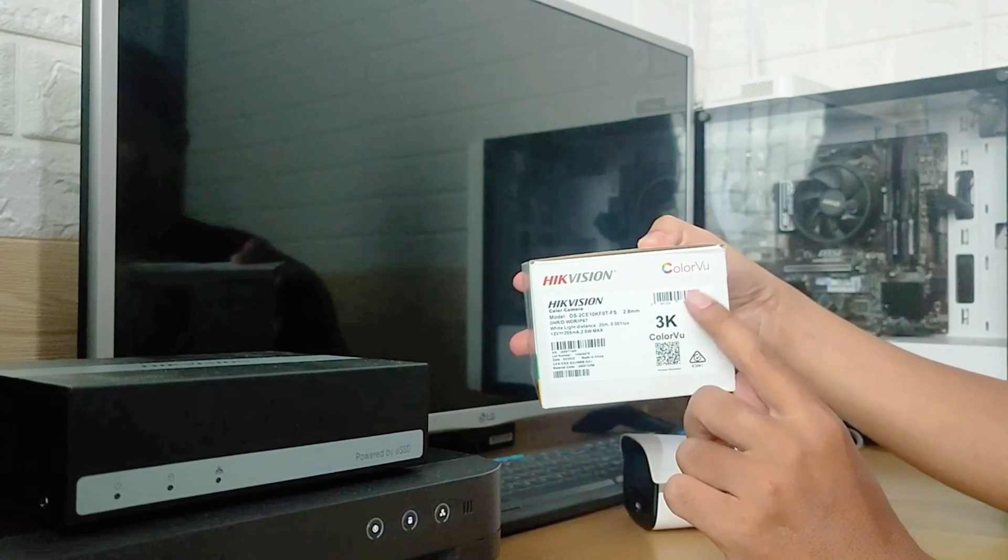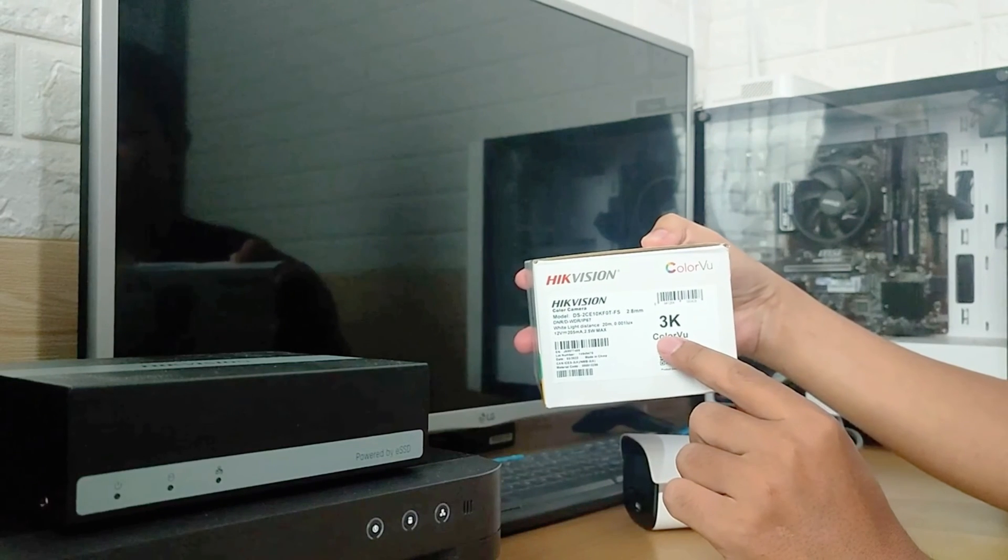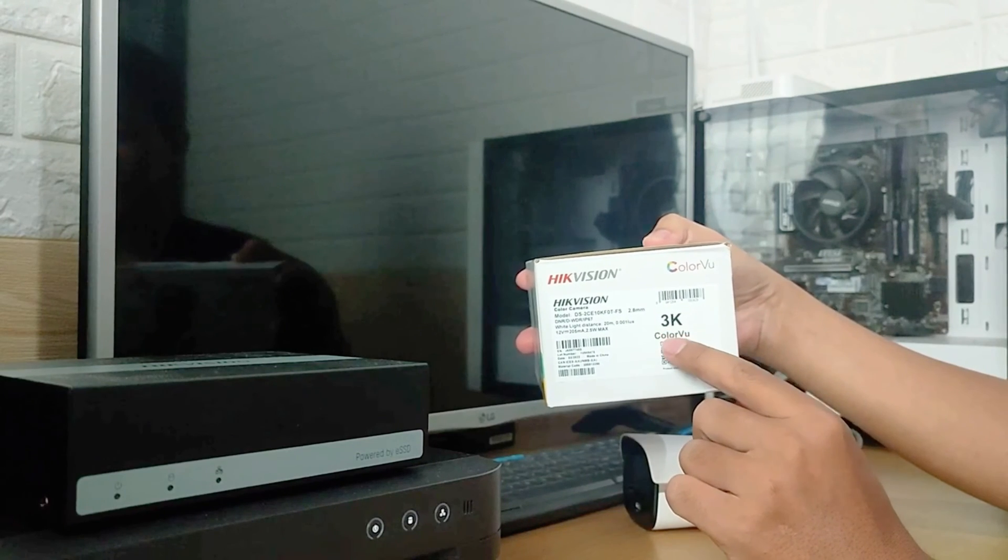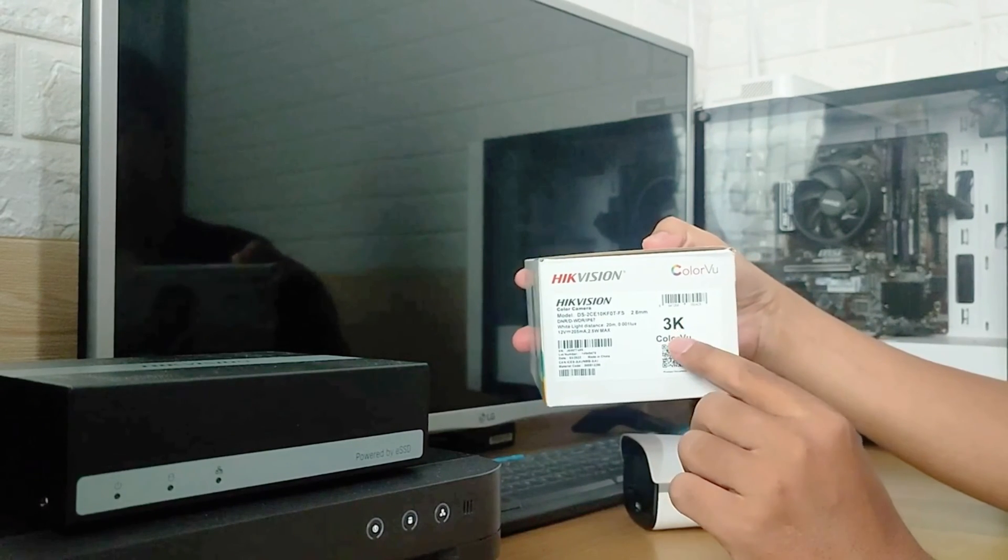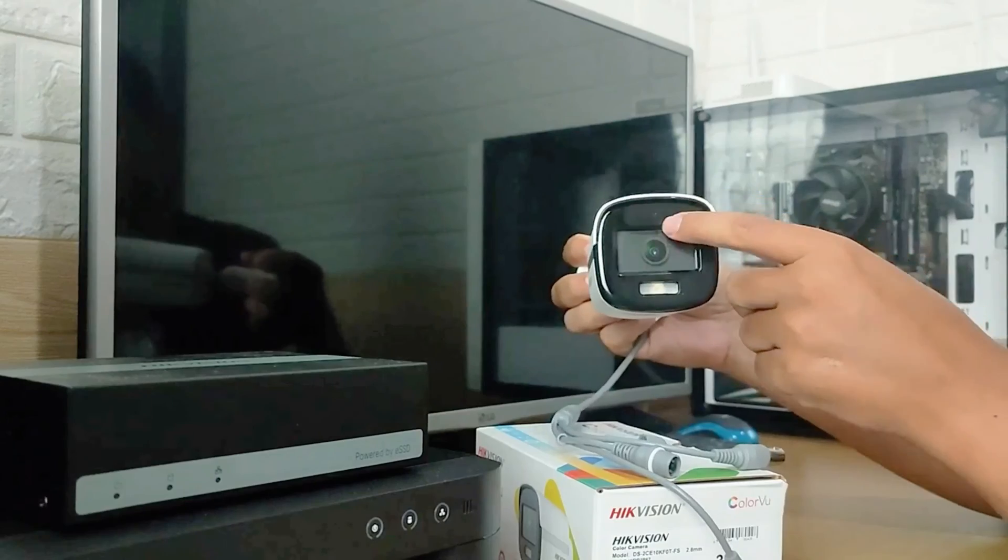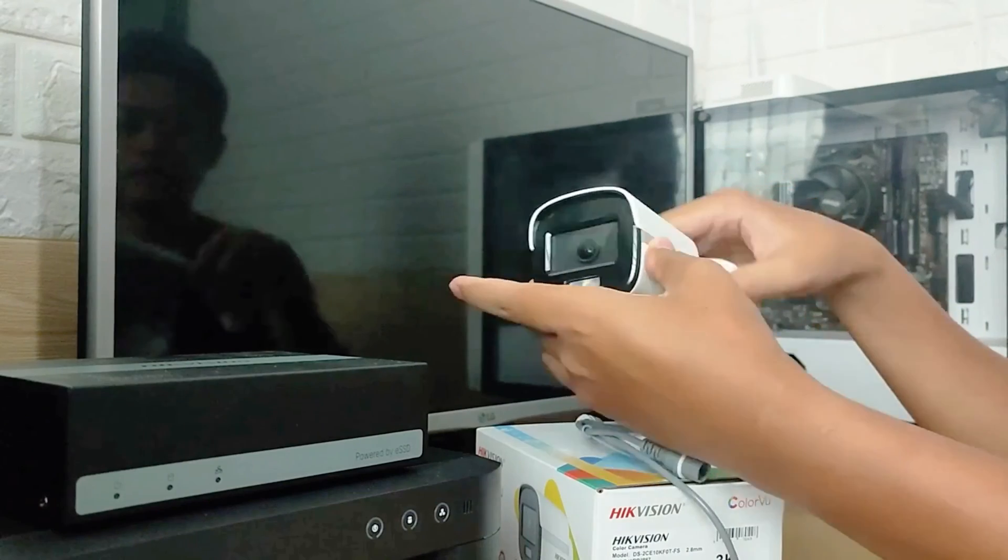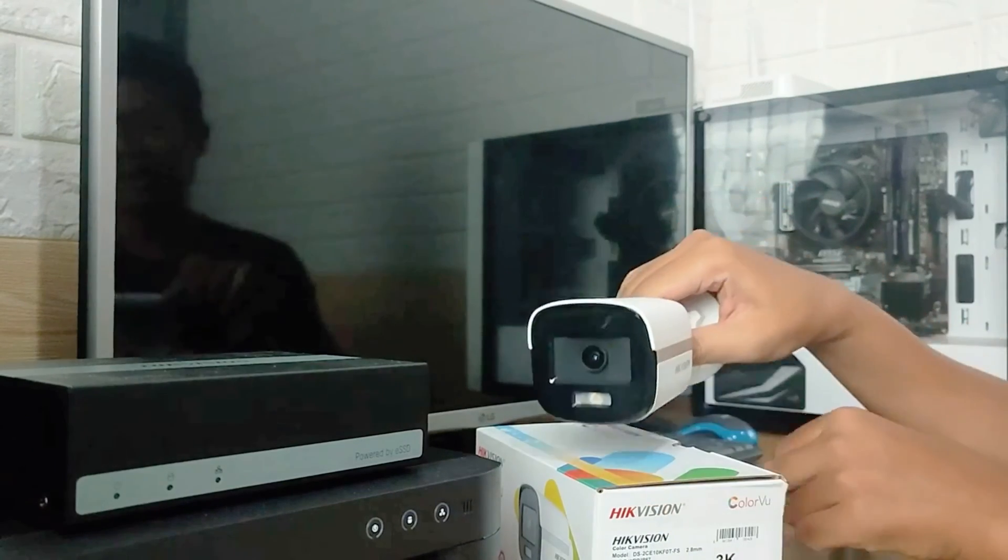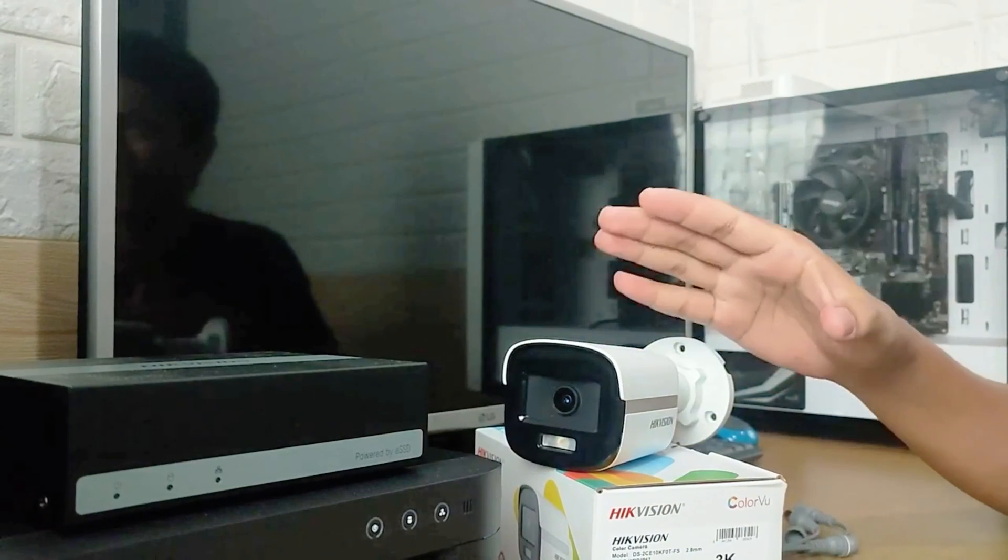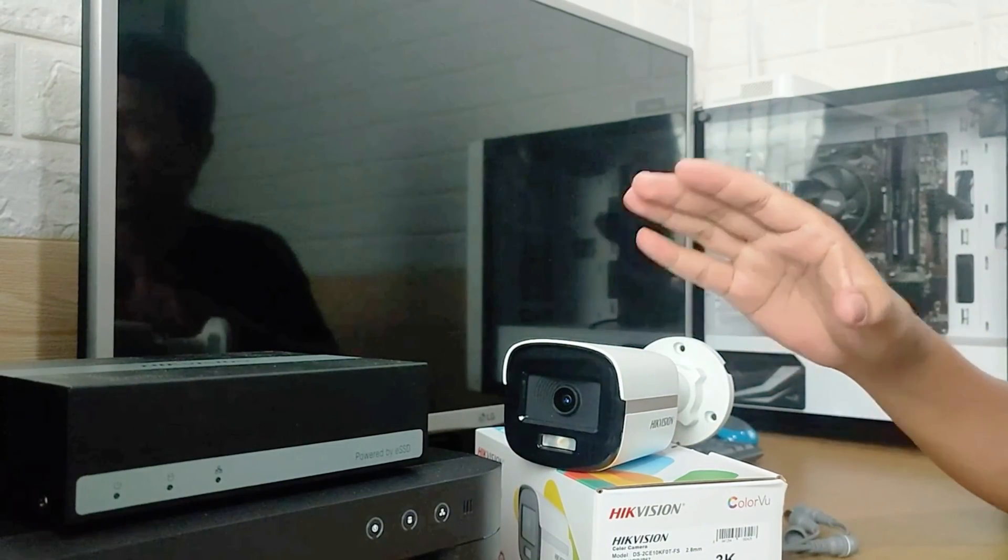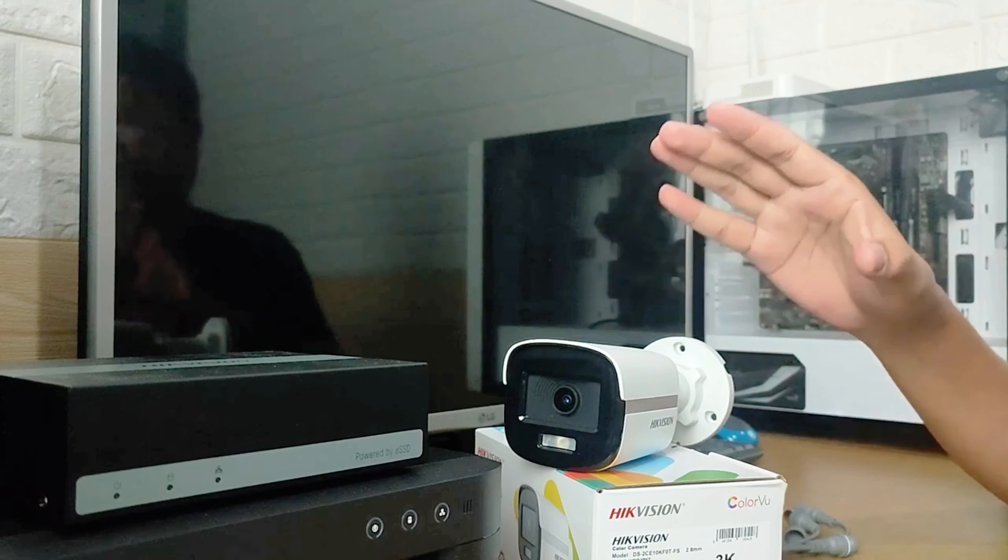I recommend this camera for those who need high-resolution footage, desire color retention even at night, and want video recordings accompanied by audio. If that's what you need, then this camera is perfect for you.